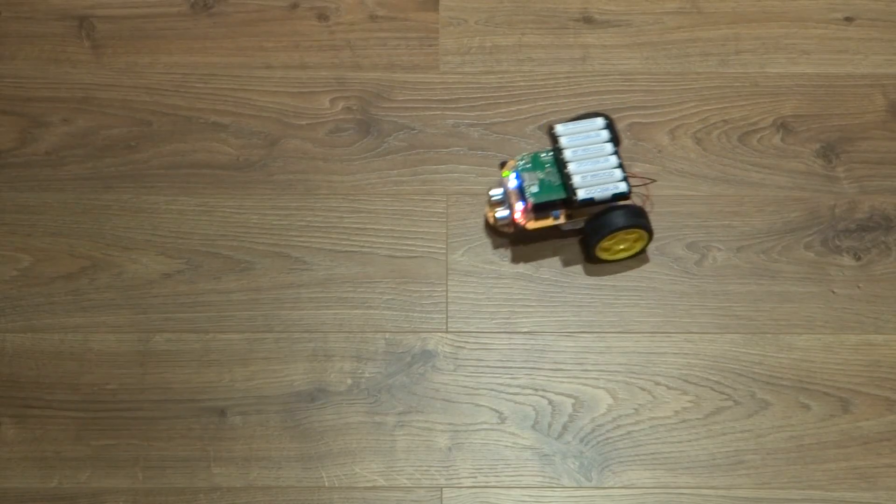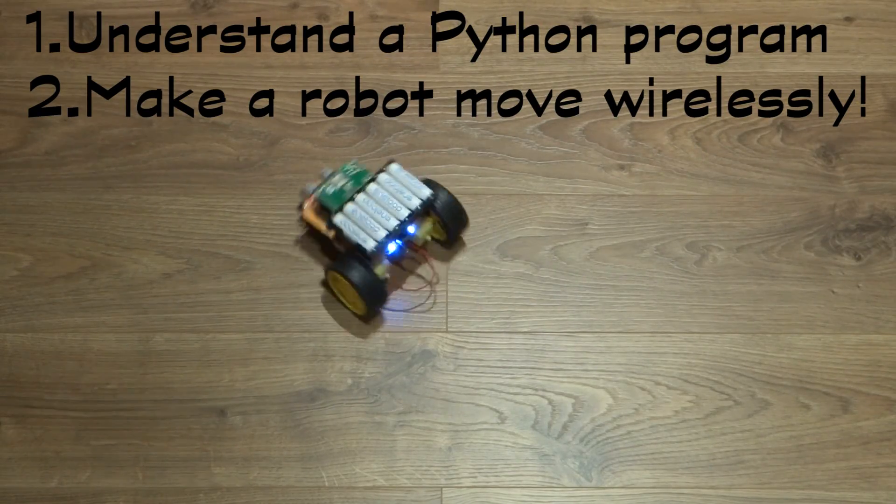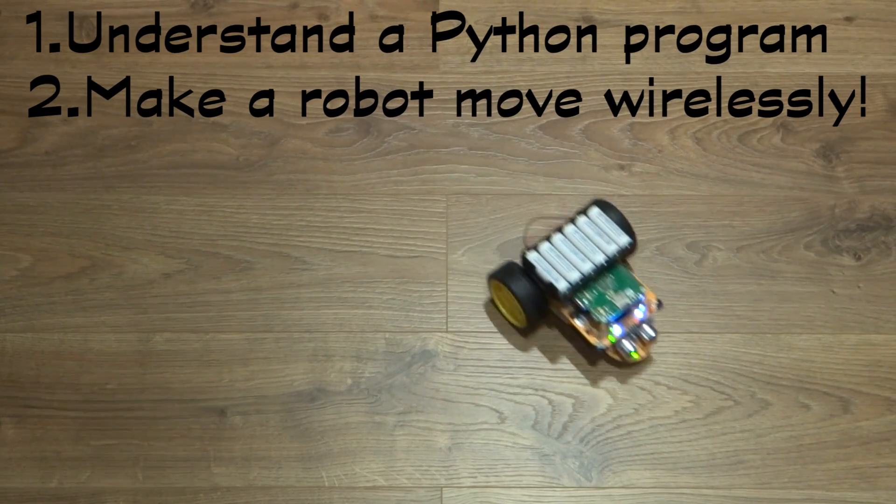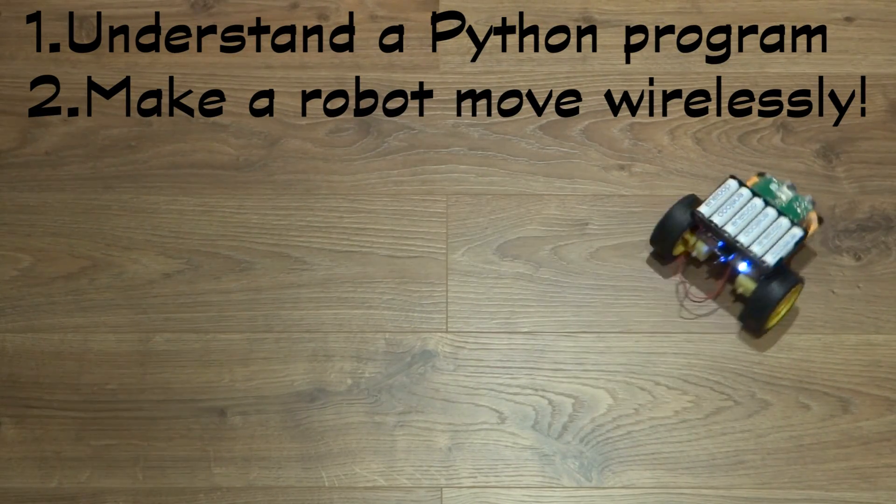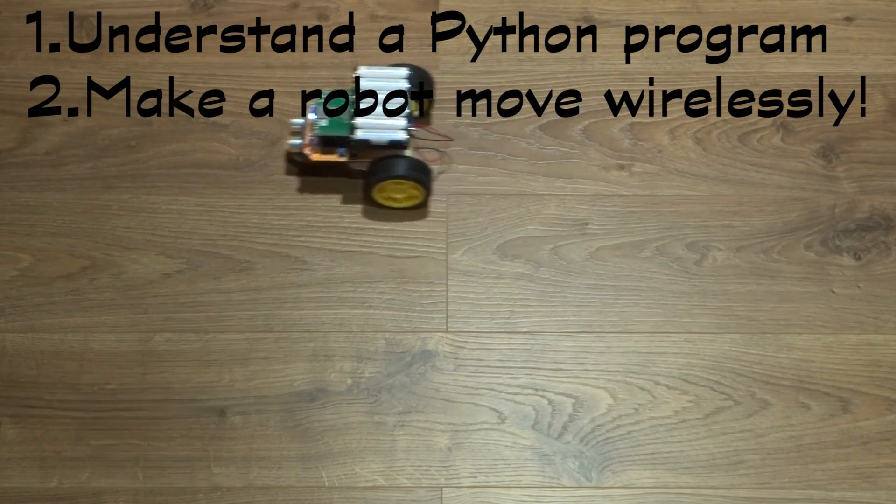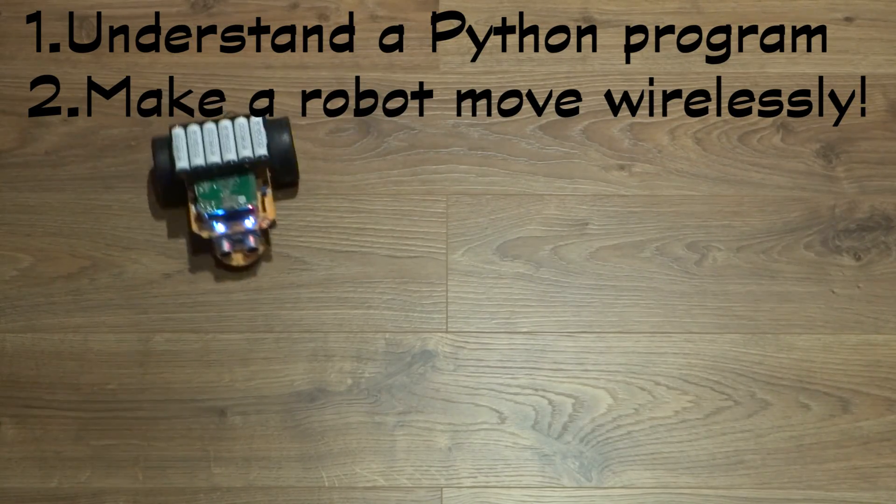Our goals today are to comprehend how a Python program controls the movement of a robot, and more importantly, to actually get a robot to move wirelessly.